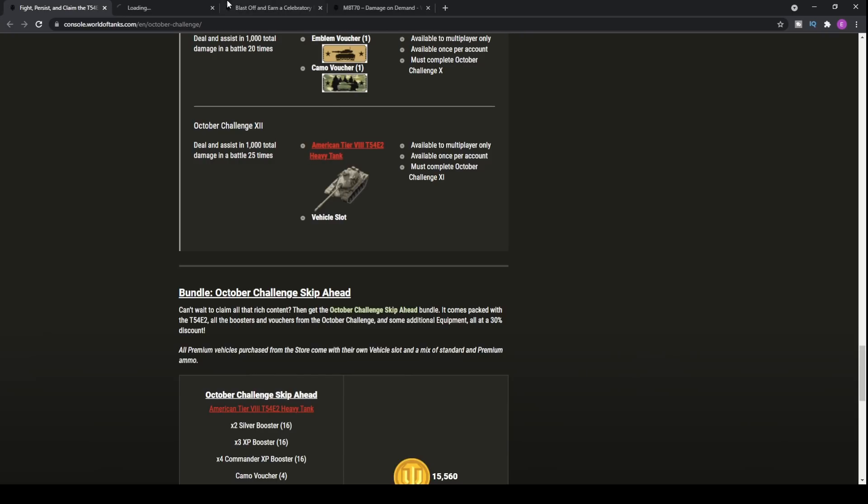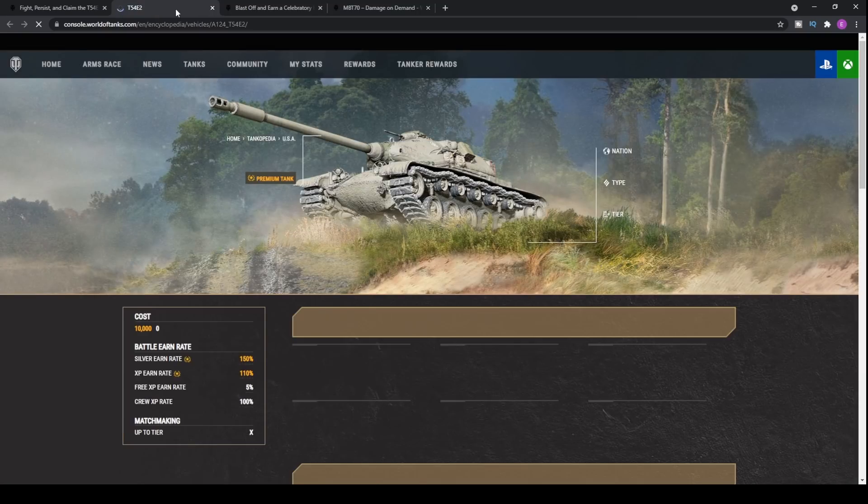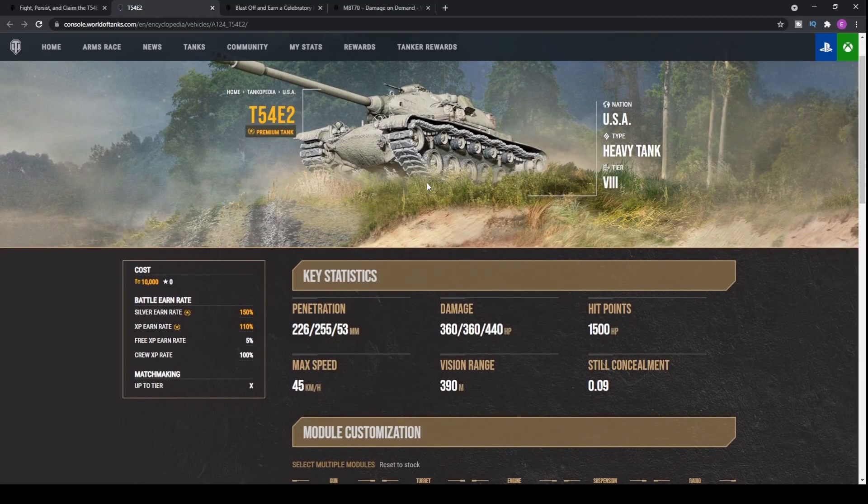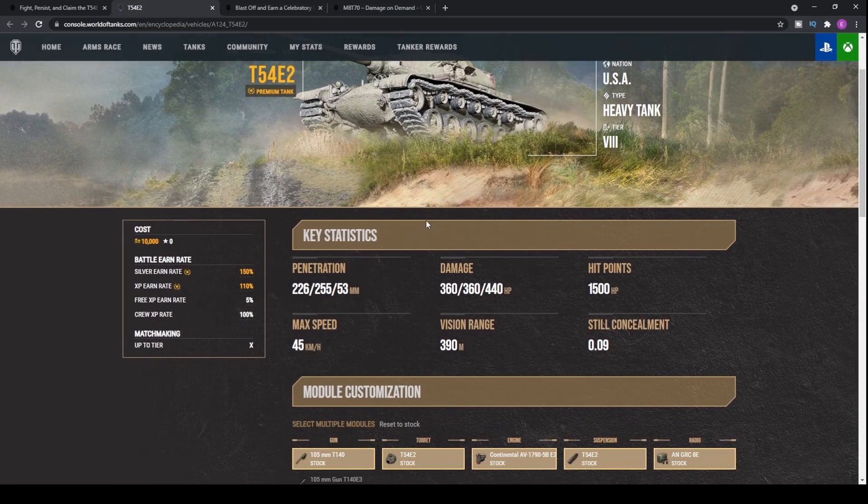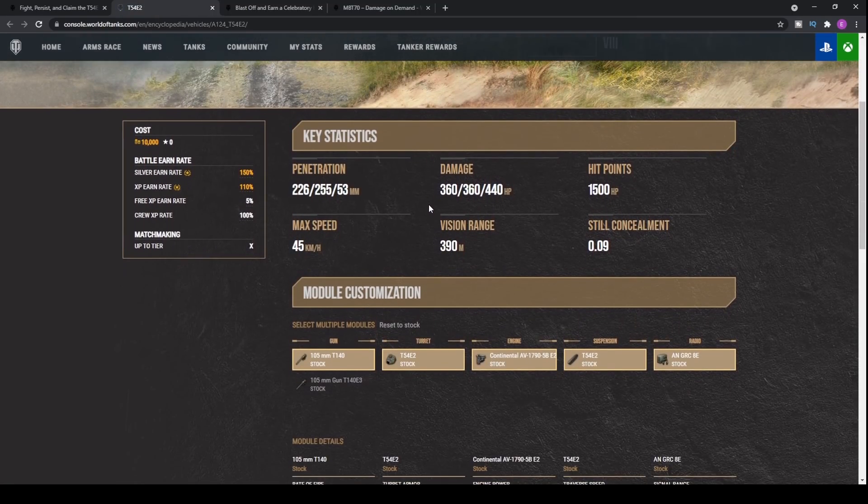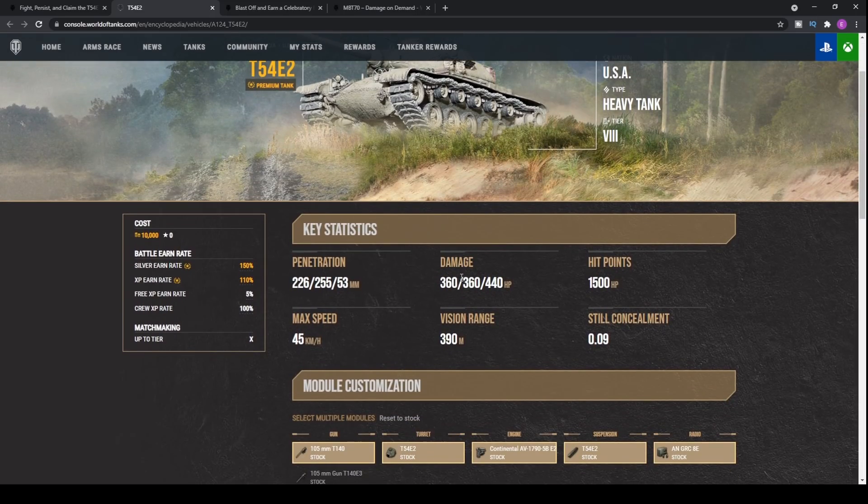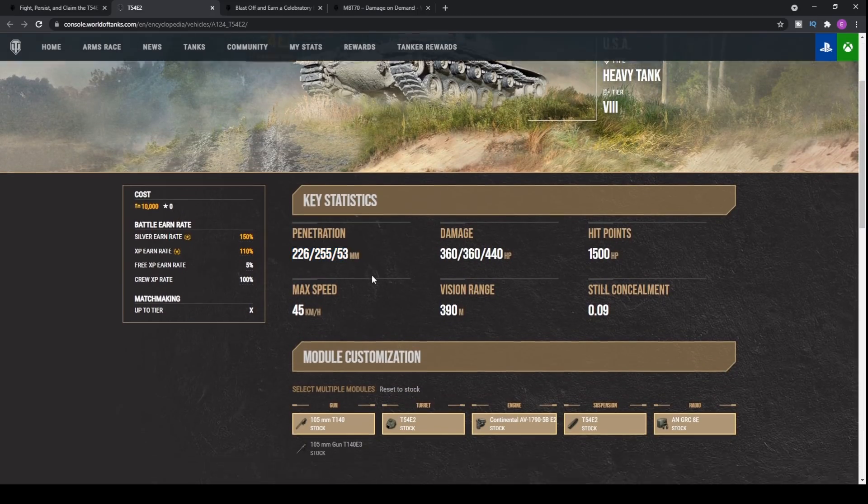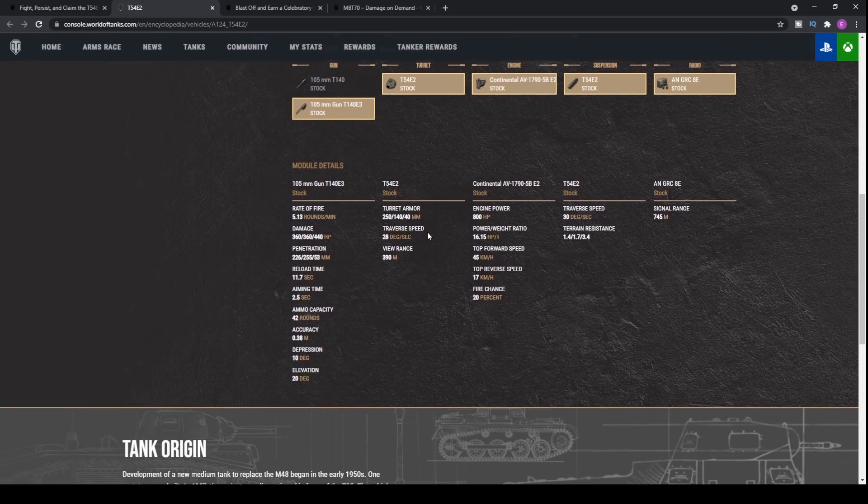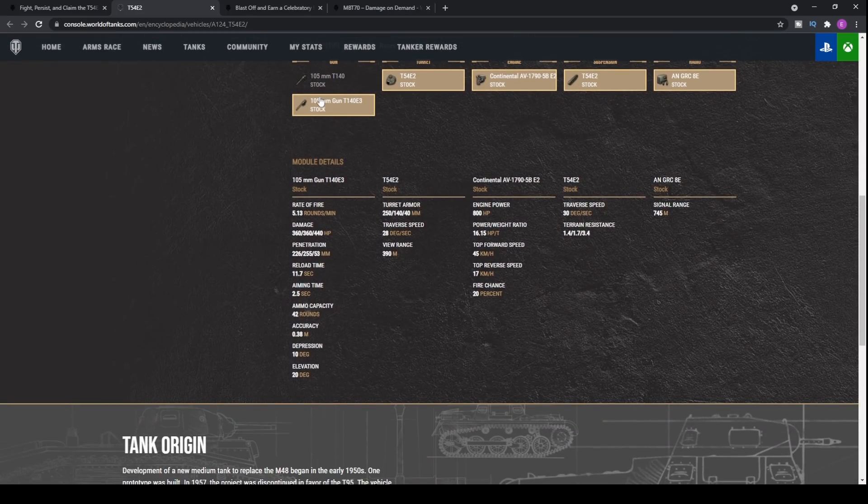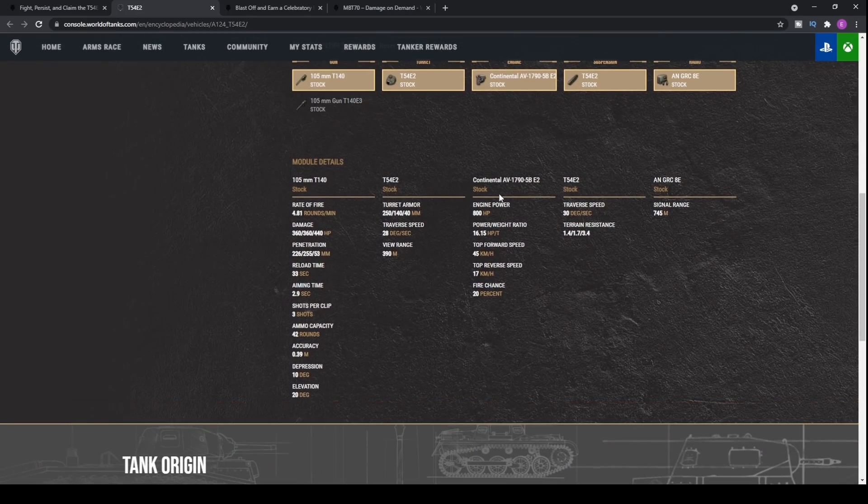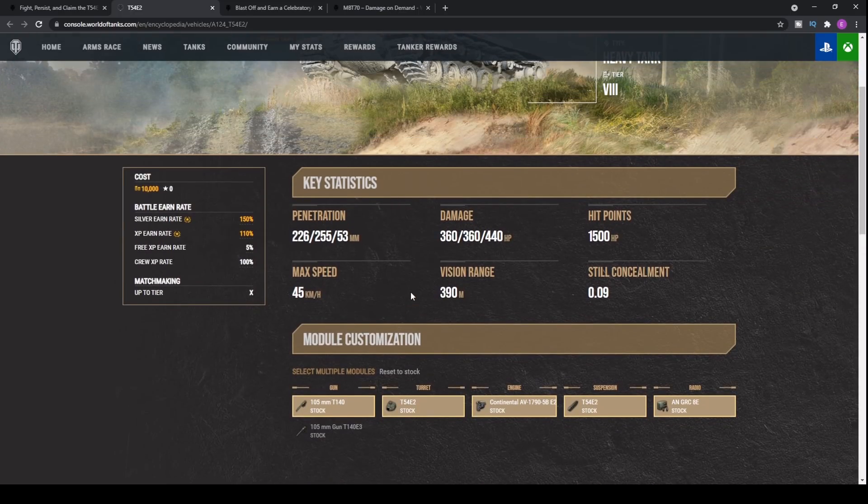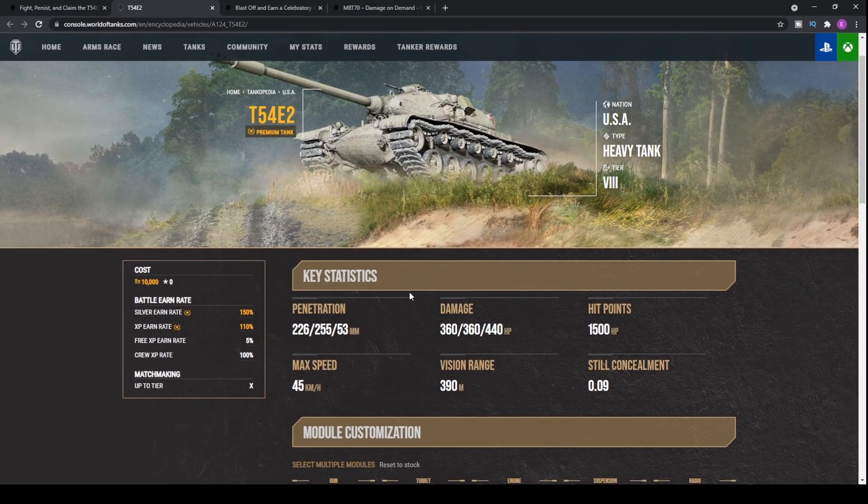Now, talking about the tank itself, what is the key aspects of the T-54E2 that you'll be looking at? Well, it's the 360 alpha damage that this thing gets, the decent penetration, but realistically, it's that autoloader that this tank can get when you put it on it. It's got a 3-shot autoloader, 360 each time, meaning that you can do 1080 alpha damage at tier 8 in a heavy tank.